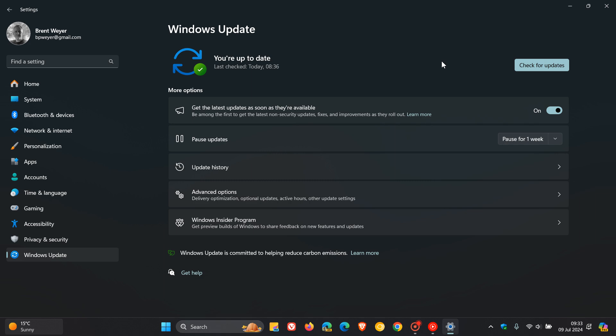But obviously, the closer we get to the 8th of October, Microsoft is going to initiate an automatic feature update. So you might wake up one day and your version 22H2 of Windows 11 is sitting on version 23H2, which is the latest version. So just take note of that.